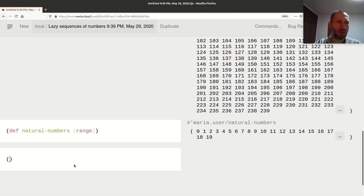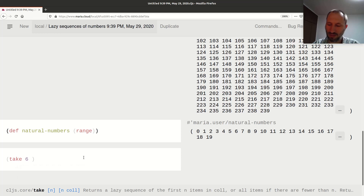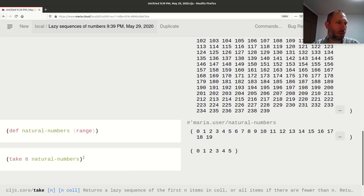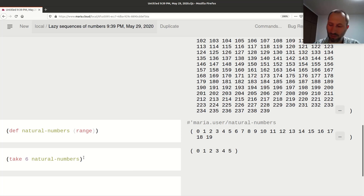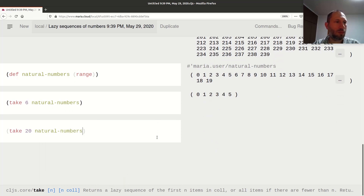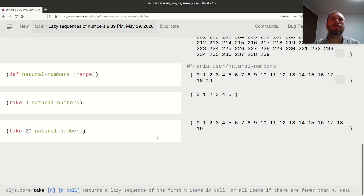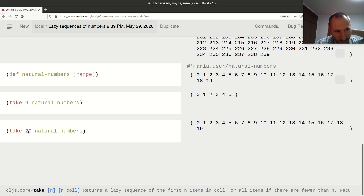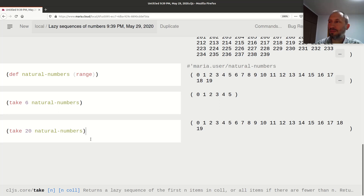It's an infinite list, and I can just take a few from it. I can say `take 6` of natural numbers, and I can take those. Or I can take 20 out of natural numbers. The `take` function takes a number specifying how many elements you want and a collection — which can of course be a lazily evaluated collection — and it works fine.